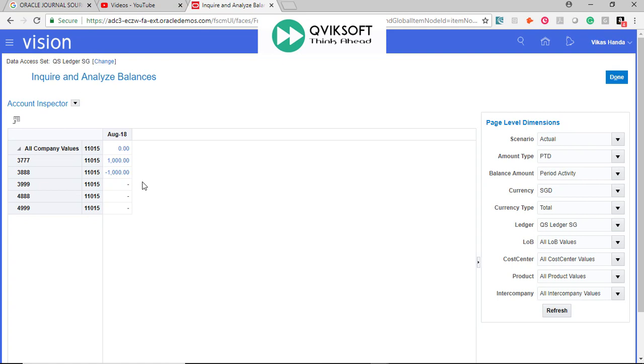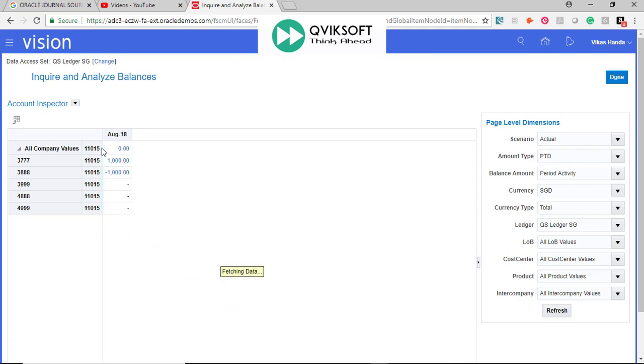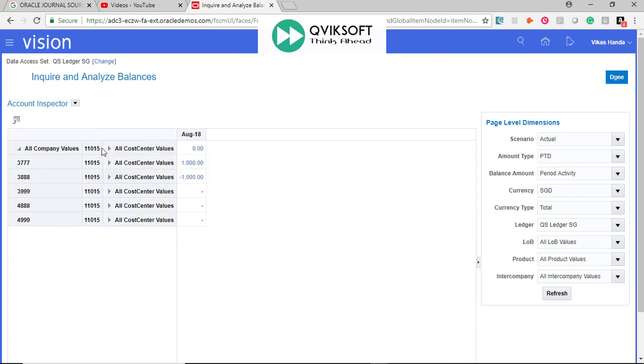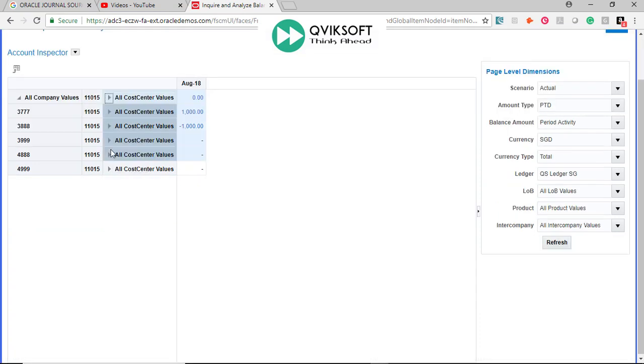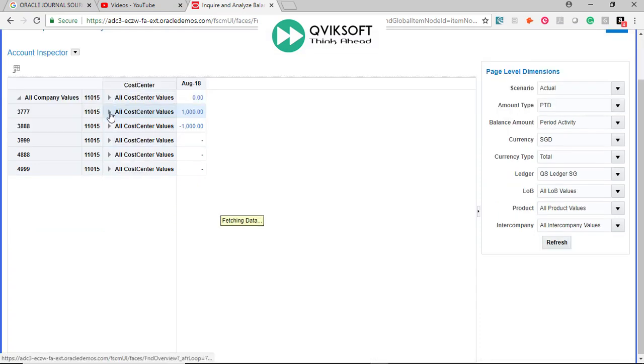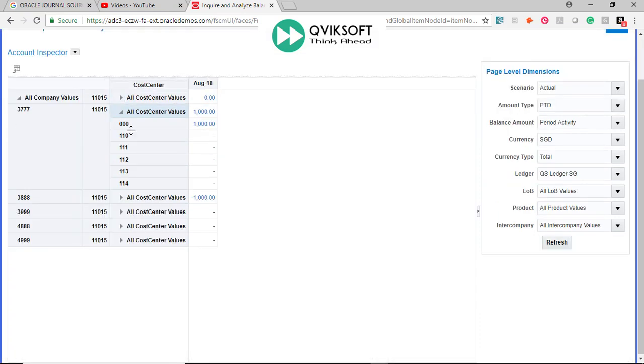If you want to see some more details, let's say for example Cost Center, take it and drop it here. So Cost Center can have further breakdown, you can double-click and then it shows you the break for which particular Cost Center the values came.